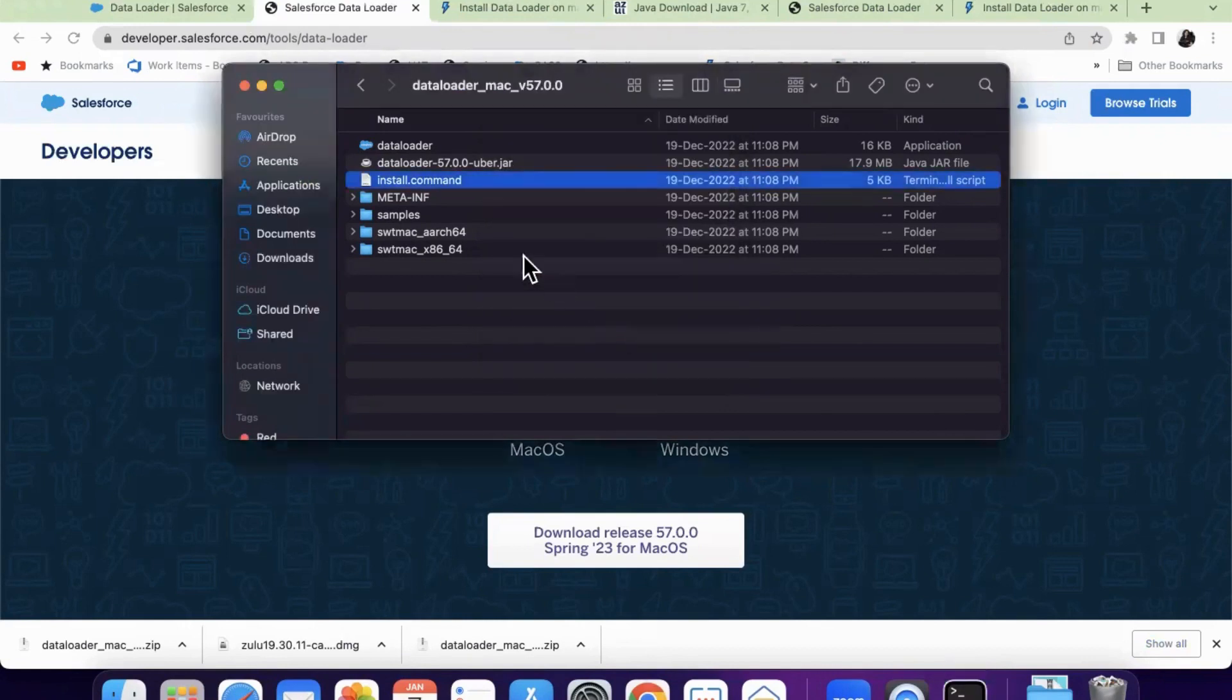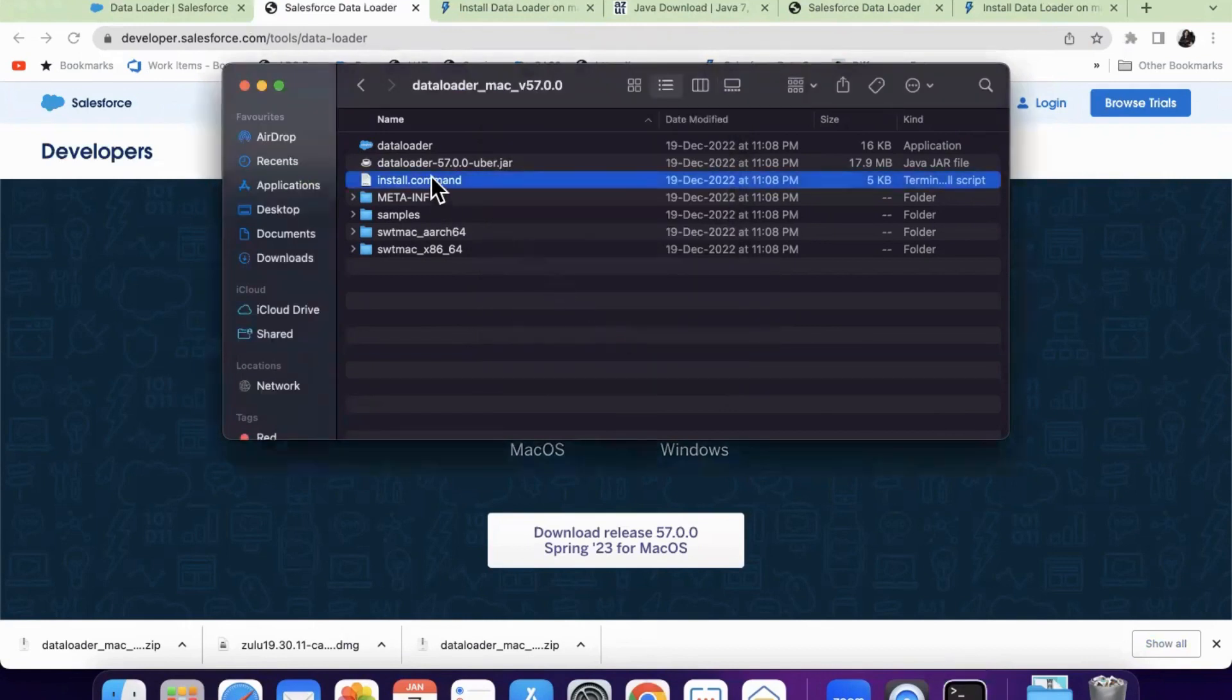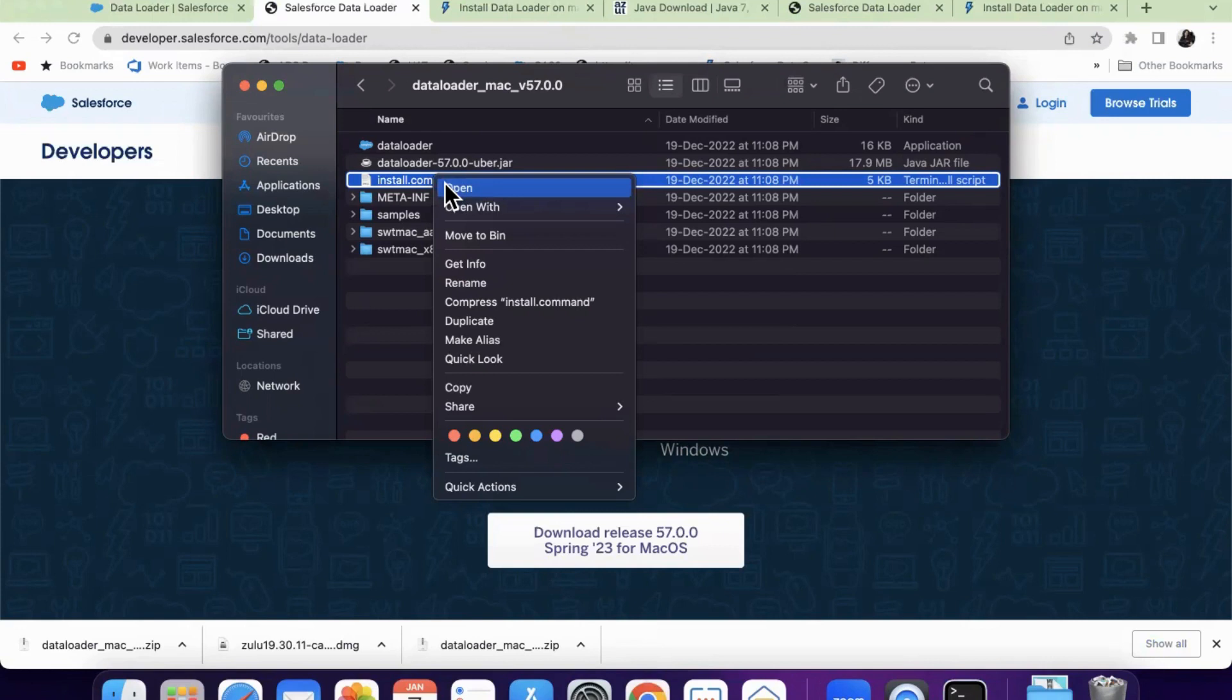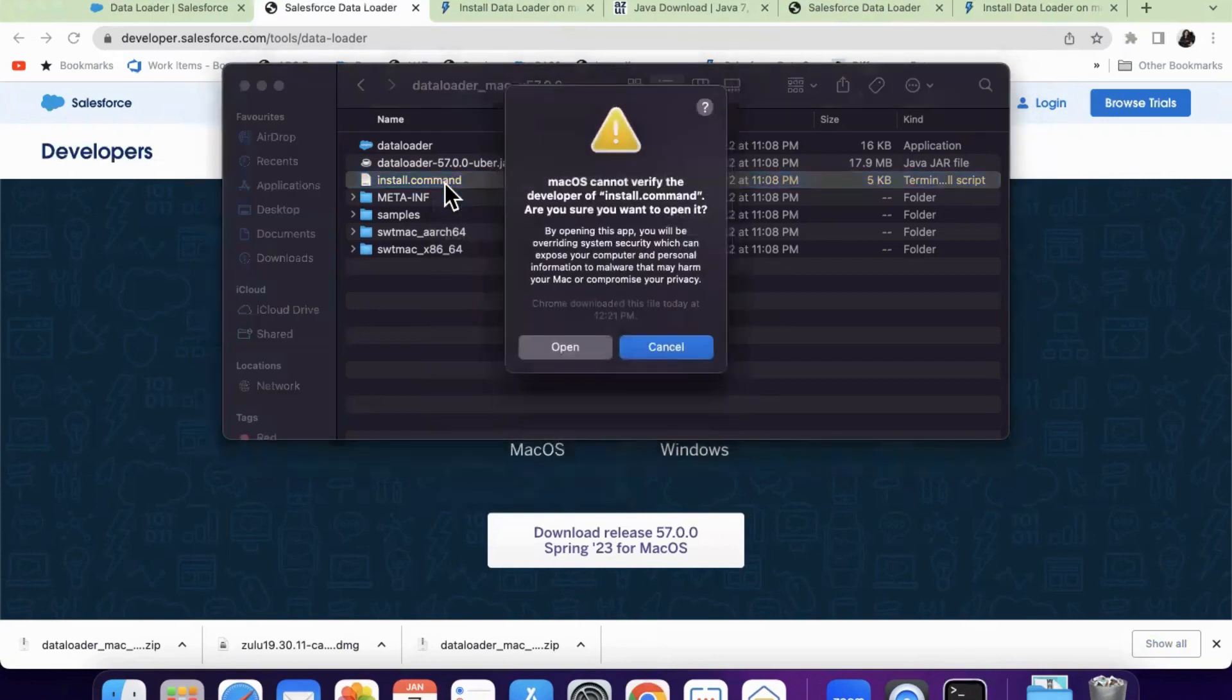Just click on control and then click on open. When you click on control, it's like right click. So click on control and click open, choose open.